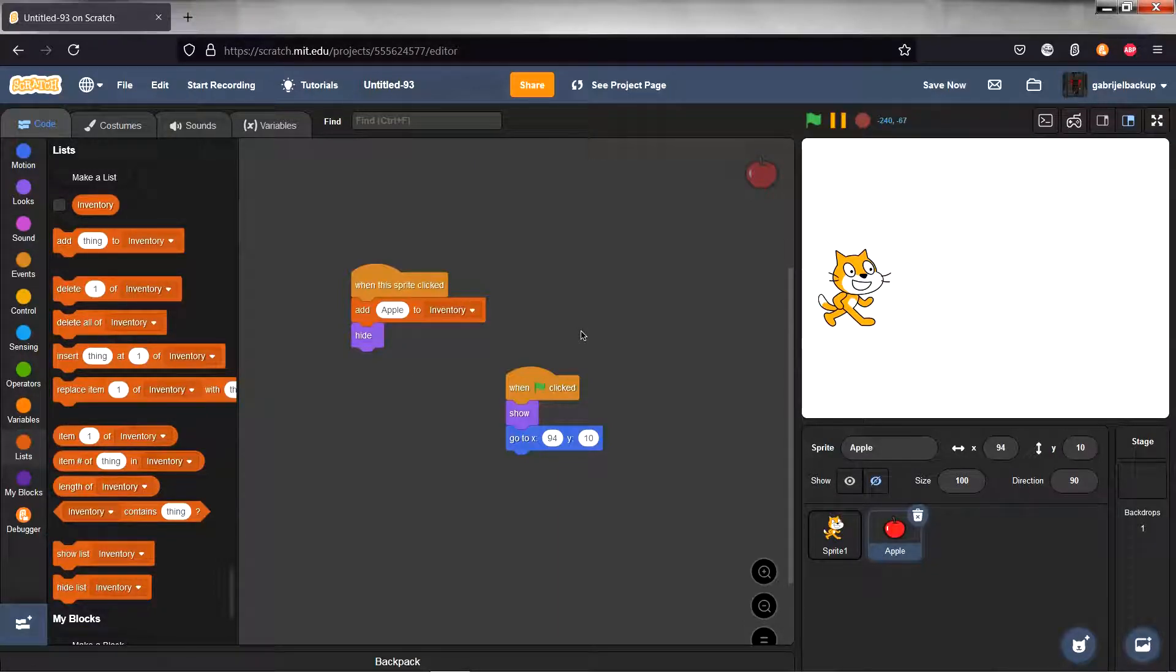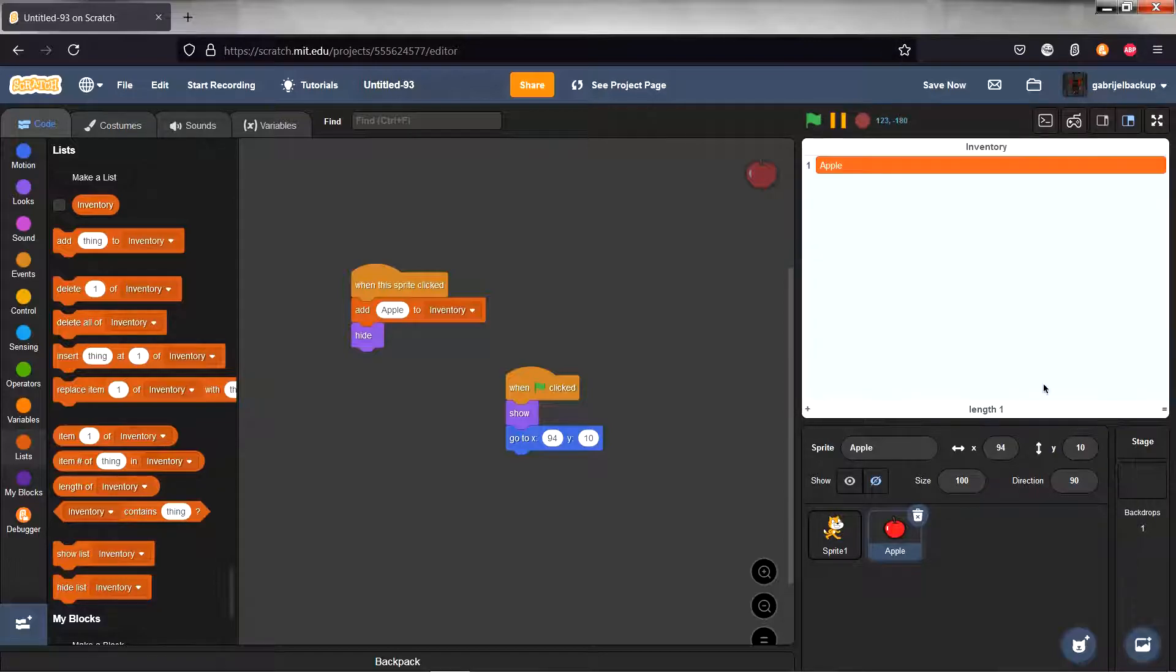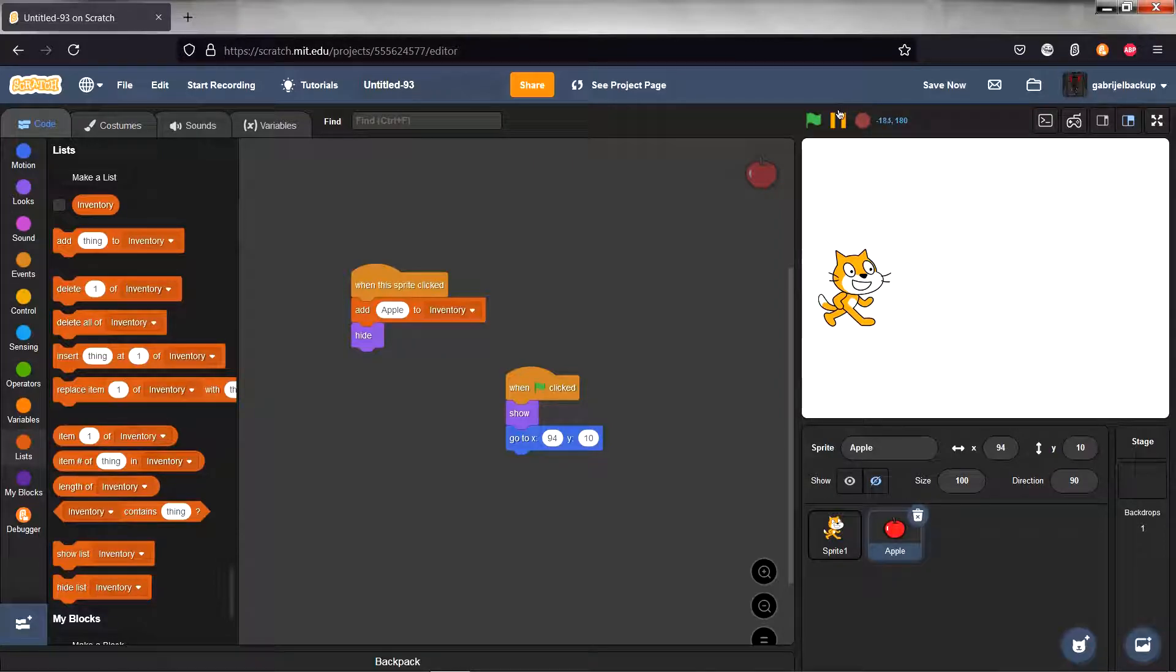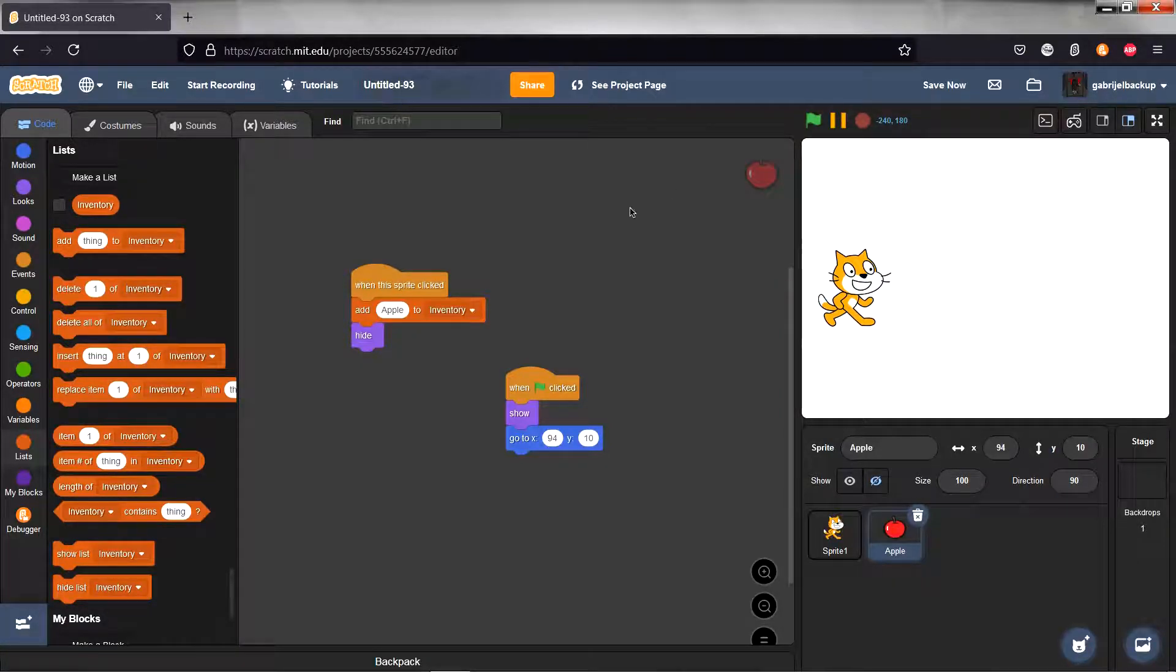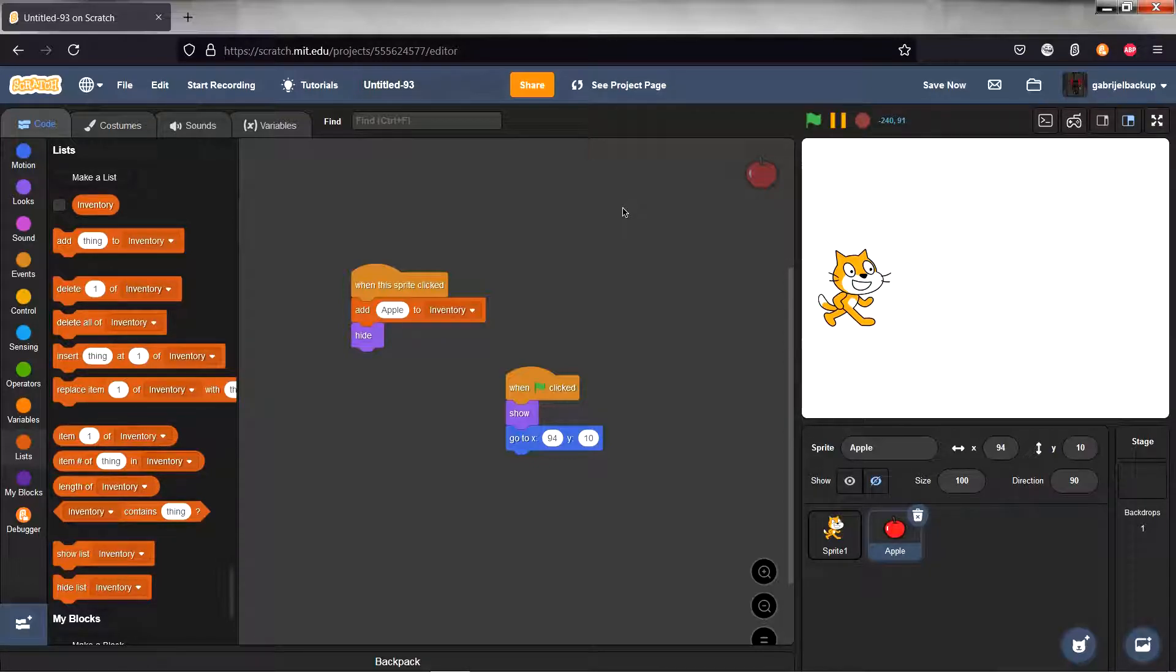So now it's just an apple or something, but that is how to make a simple inventory script. I hope that you enjoyed this short little tutorial and I'll see you in the next video. Goodbye!